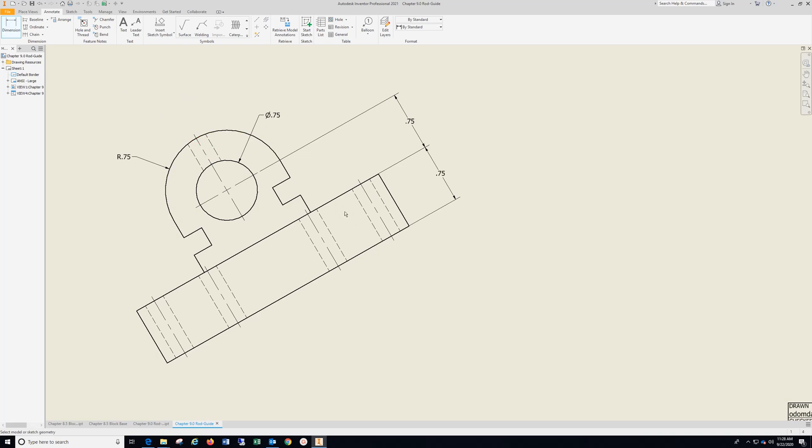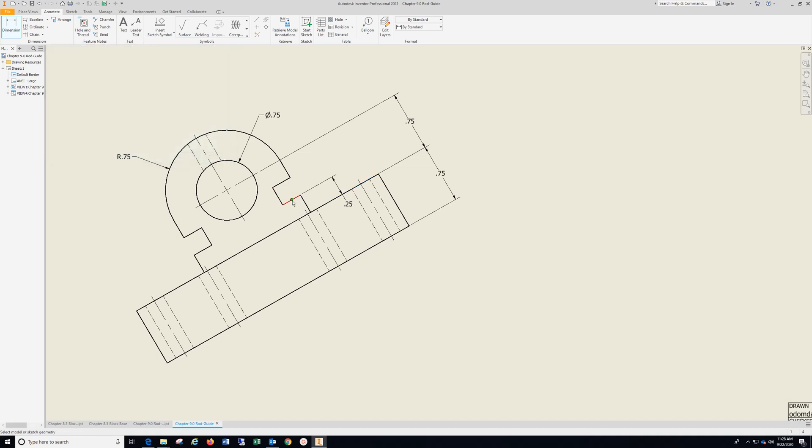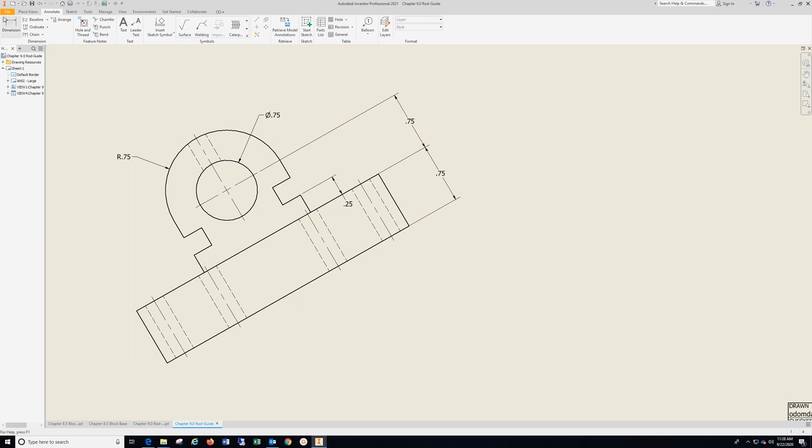We're going to go from here to this surface there. OK. And from here to there. See how it's going to put my 25 on my line. I'm going to hit escape and go back to dimension.